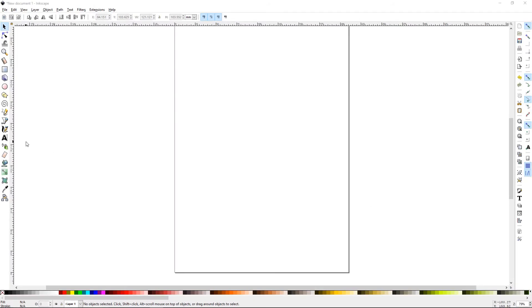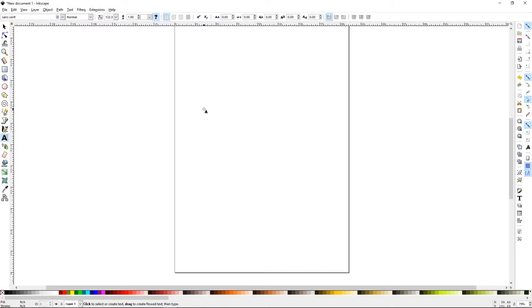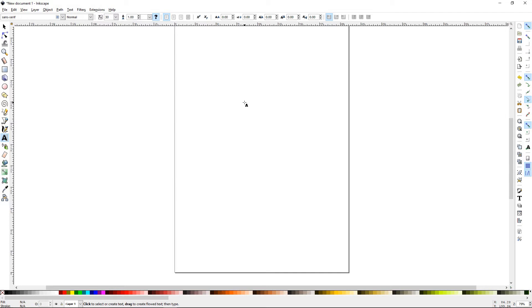To select the text tool, go to your toolbox and you'll see the A icon. You can also press T as a quick command. Then just left click anywhere in your window. It'll make a flashing cursor, just like a regular word processor. Now you just type your text.